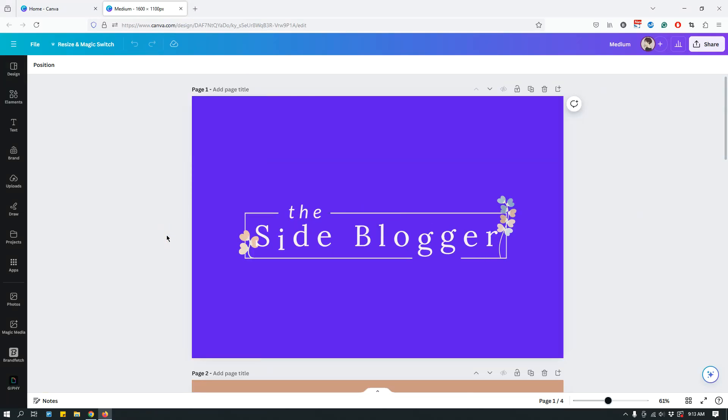Hey guys, this is Moliha from the Side Blogger and today I have a quick tutorial about replacing your logos in multiple designs.